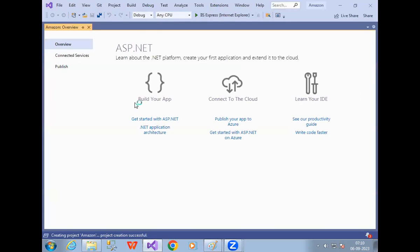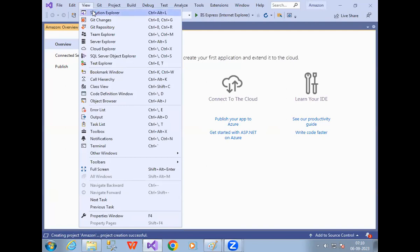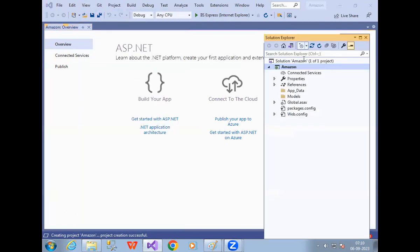Now your web application is open. Up to now I don't have any web pages, so let me add one. In order to add a web page, go to View > Solution Explorer. Solution Explorer is used to add web pages, remove web pages, modify web page names, and see whatever web pages are available in your project.